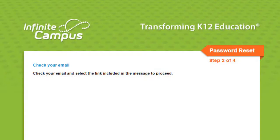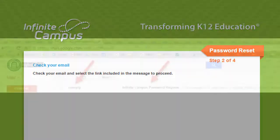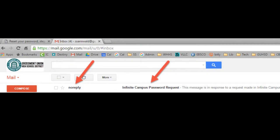If you did have your security settings set up, you'll see a message to check your email. Check your inbox for an email from no-reply with the subject line Infinite Campus Password Request. Please note that the email will be sent to whatever email account you set in your account management settings in Infinite Campus.